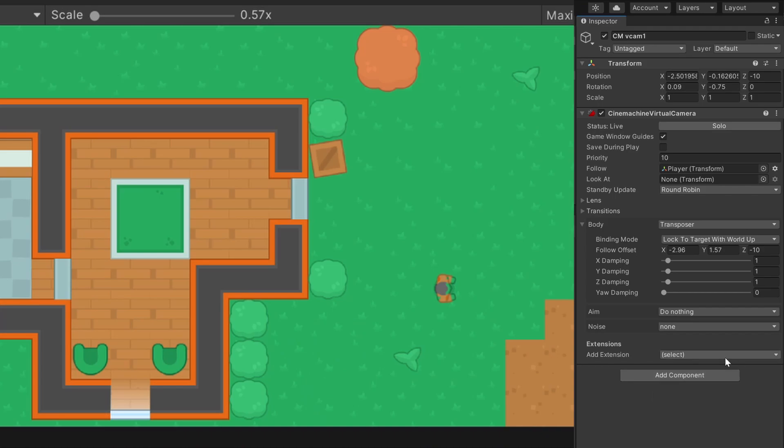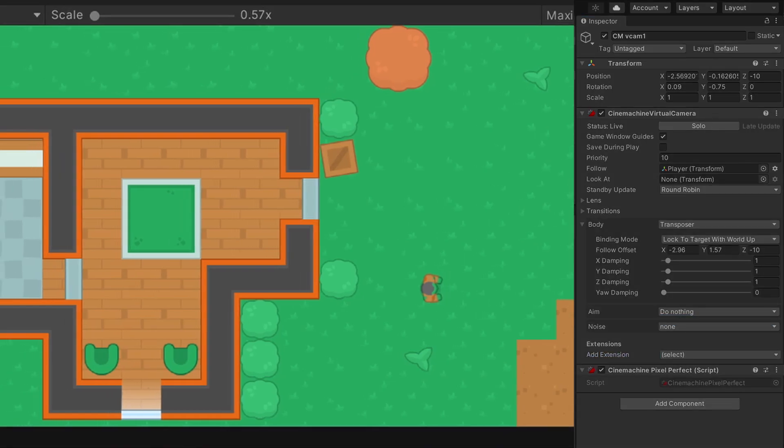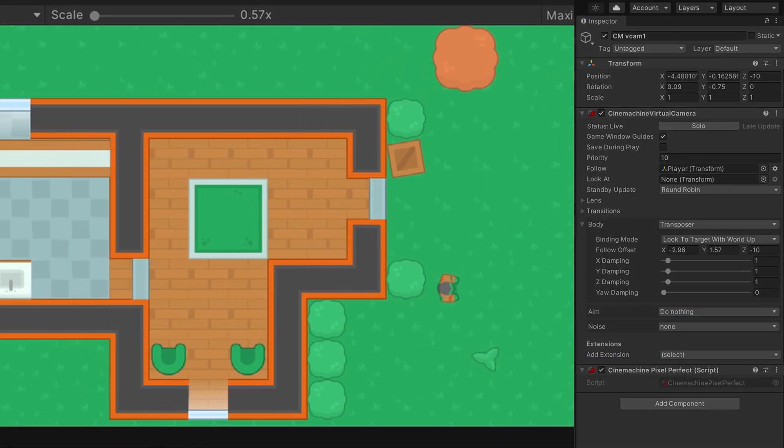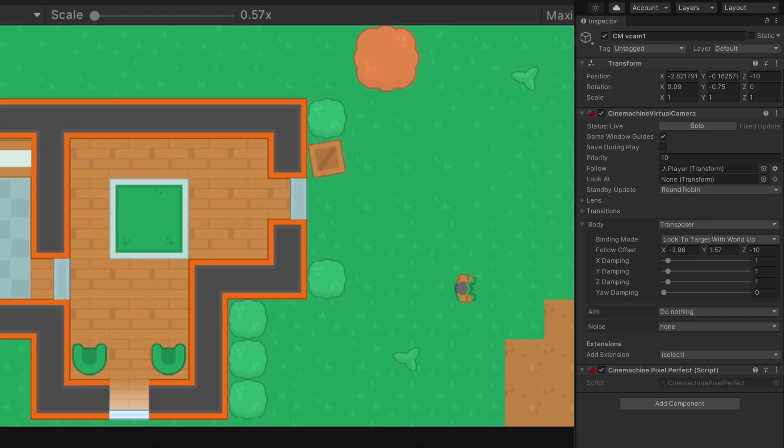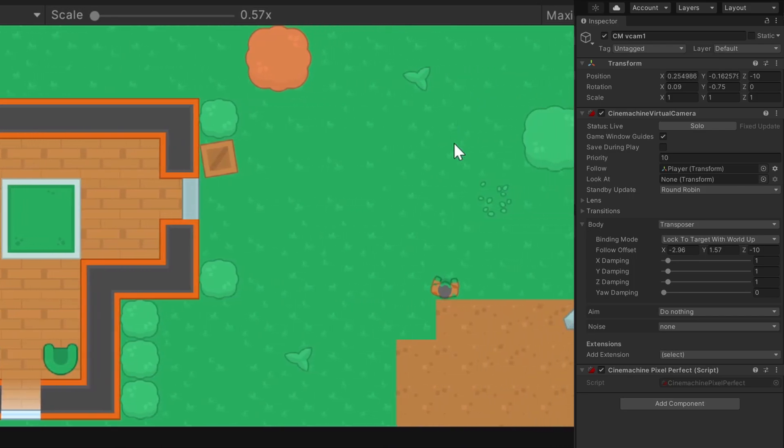Cinemachine comes with some extensions you can add down here. For a more clean look, I use the Pixel Perfect extension when using 2D art. It's hard to spot the difference now, but it helps with blurring when moving.